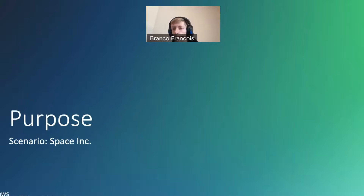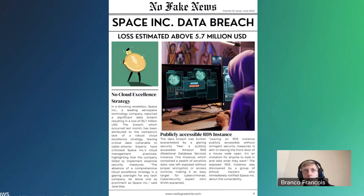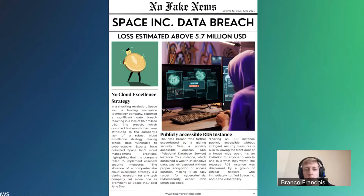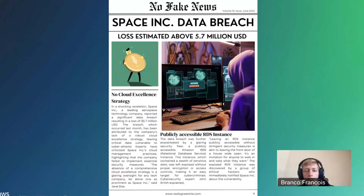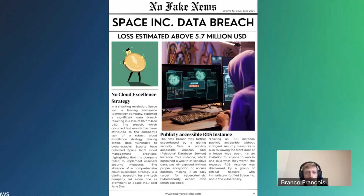To explain the purpose of the solution I built, I also built a scenario for you. It's about a fictional company called Space Inc. Space Inc. actually just suffered a data breach — the loss is estimated above $5.7 million. The reason why they suffered this data breach is because they had no cloud excellence strategy, and if you look a bit further, you see that they had a publicly accessible RDS instance. Those are things we should definitely prevent, and this is the issue that my solution is trying to solve.